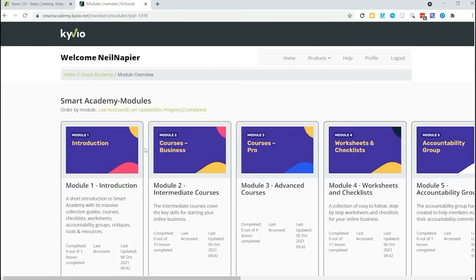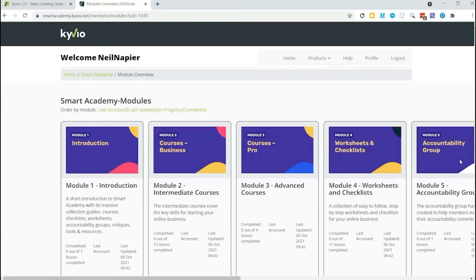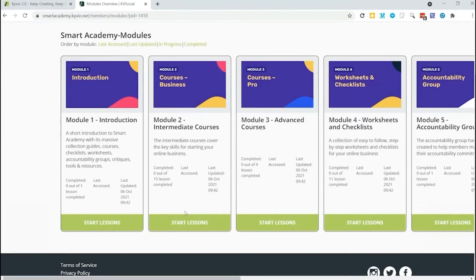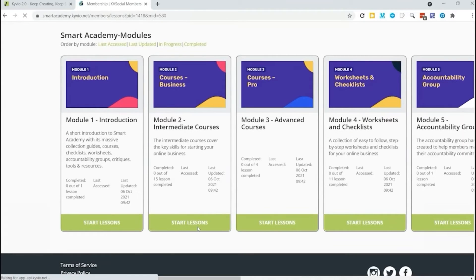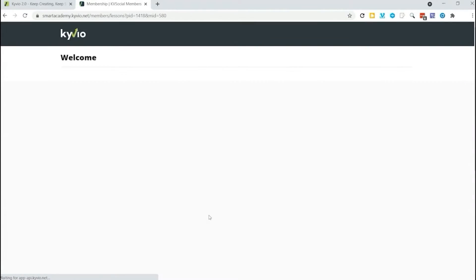Here's the introduction, the various modules including some worksheets and checklists. We'll get to that a little bit later. I just want to give you an overview of what it looks like now.